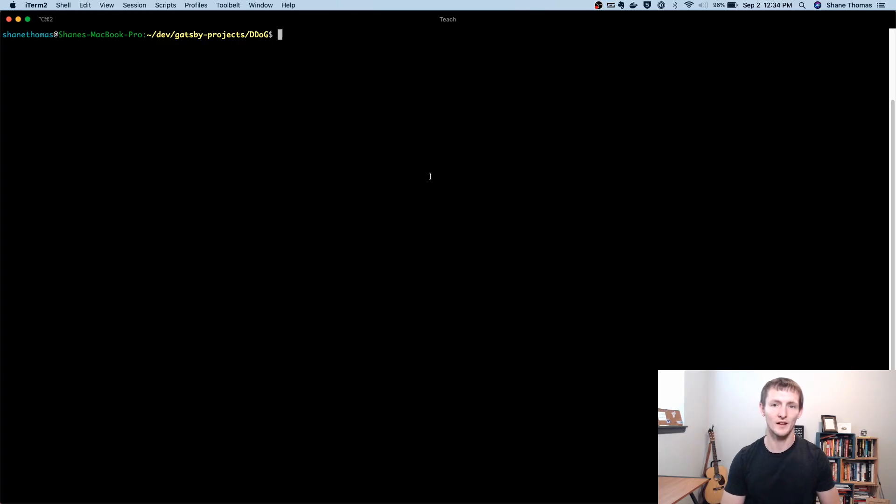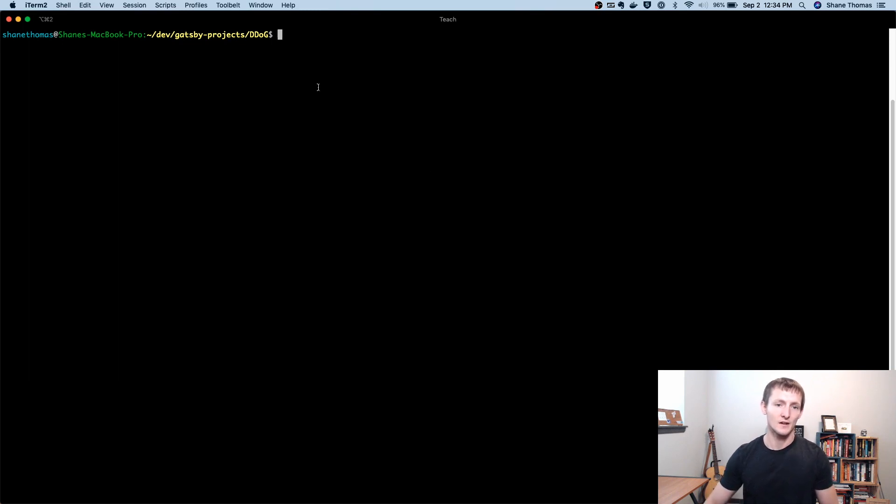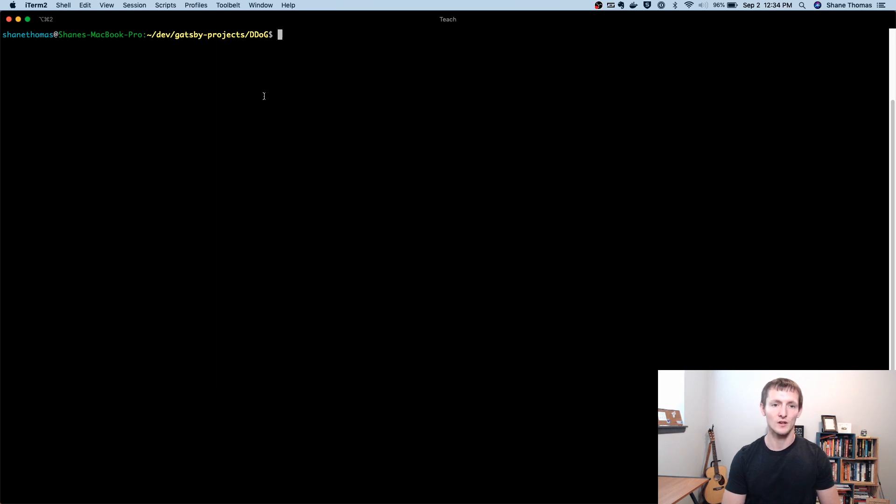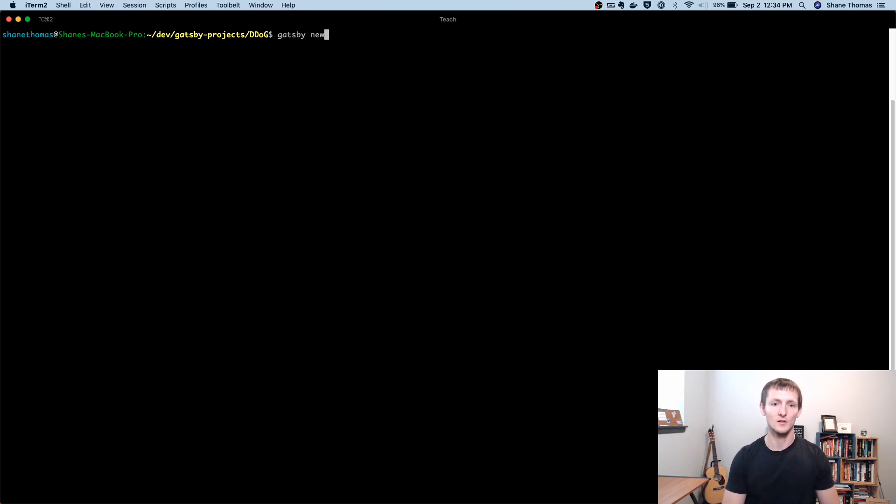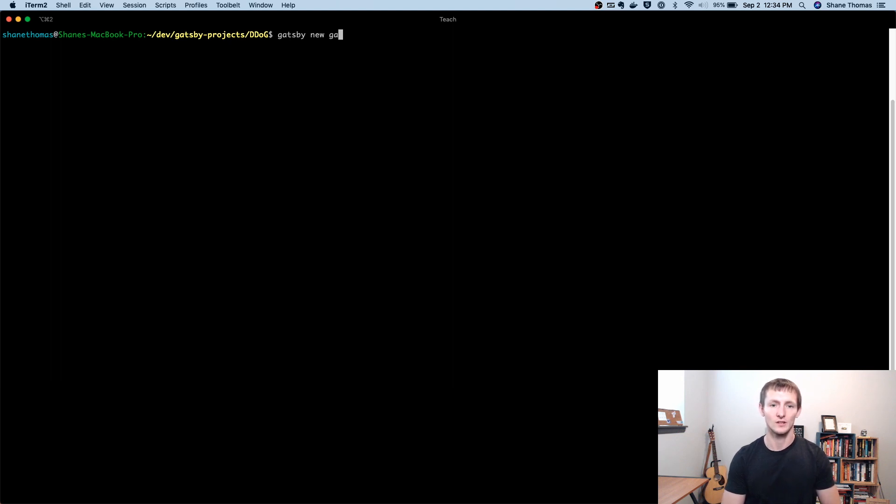So I've opened up a command line here. I have a place in my file system where I want this to go. I'm going to go ahead and just type in Gatsby new, and then whatever project name I want. So I'm going to do Gatsby video because I'm making a video on Gatsby.